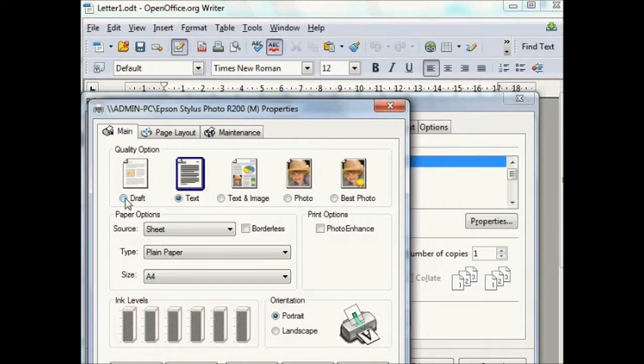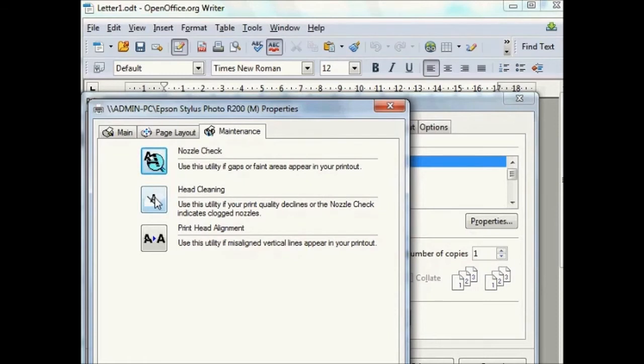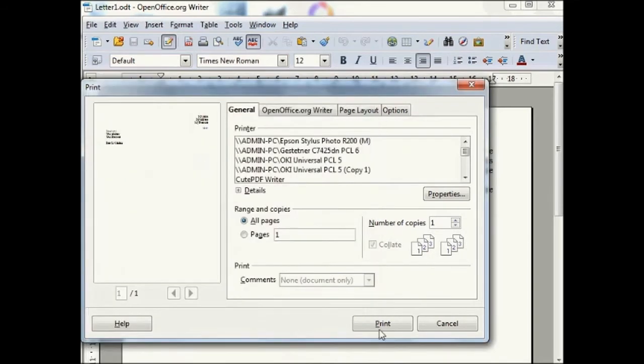If it is an inkjet printer it will have a maintenance utility which allows checking of print quality and cleaning of the print heads. Click on OK and then print when you are ready to print.